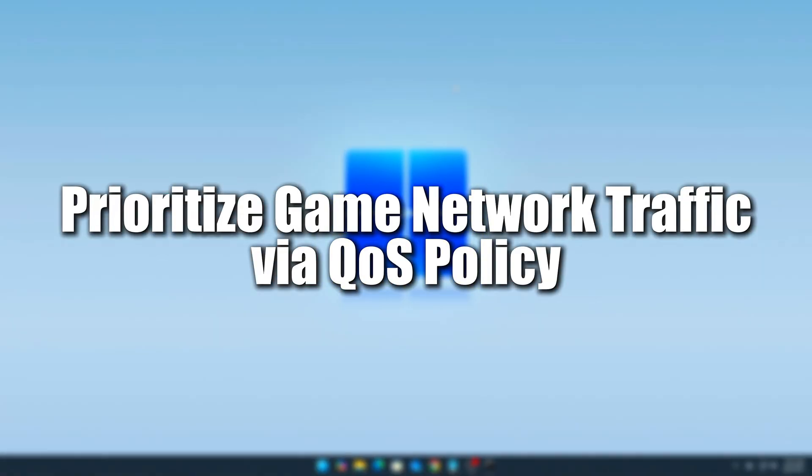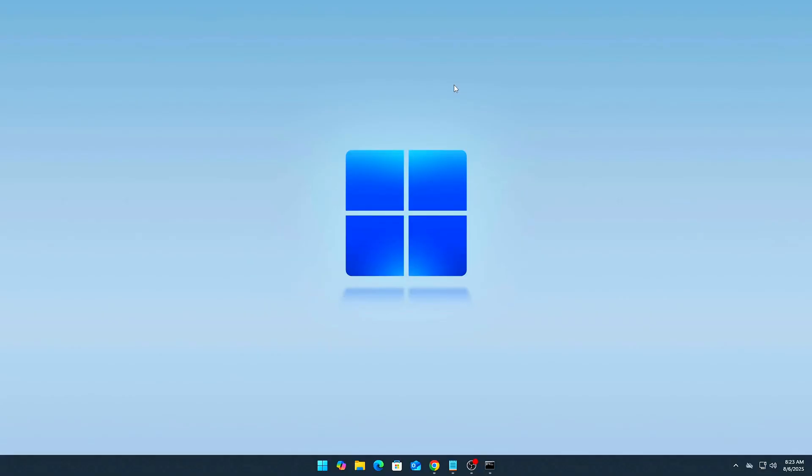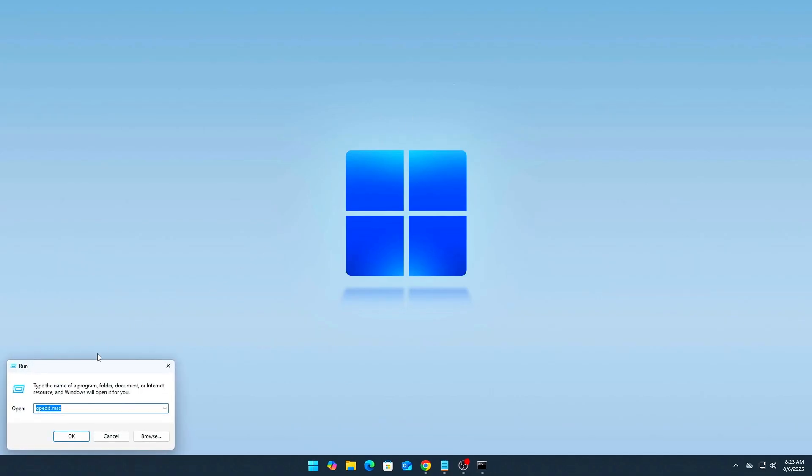Tweak 3. Prioritize Game Network Traffic via QoS Policy. We can tell Windows to prioritize gaming packets using Group Policy. Steps.